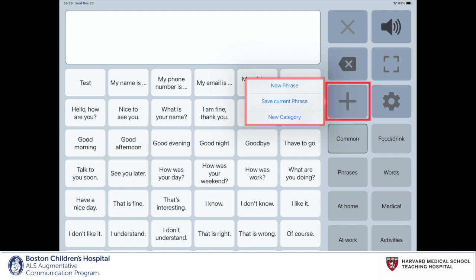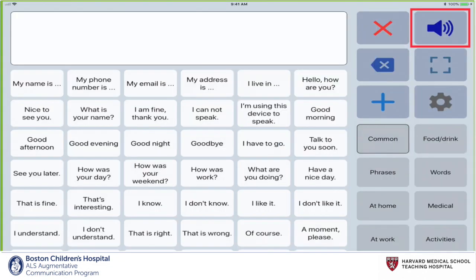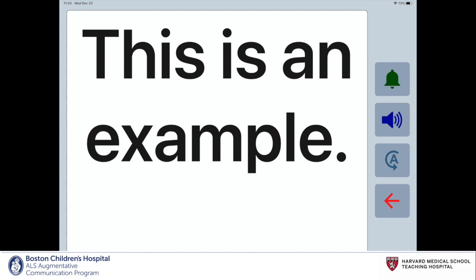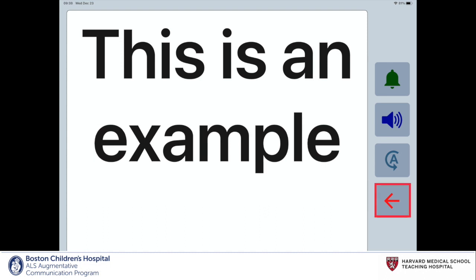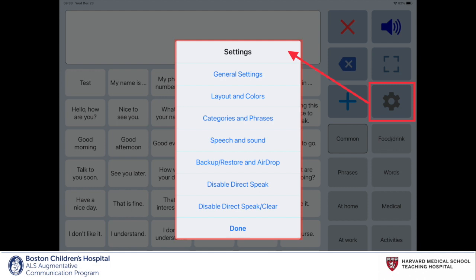These options will be demonstrated later in this video. The volume icon reads aloud the content in the message window using a synthetic voice. The four-corner icon enlarges the message window. The left arrow will bring you back to the home screen.